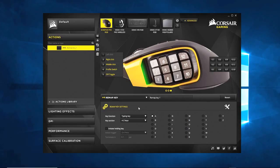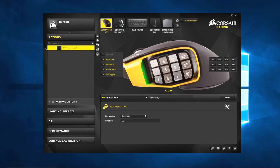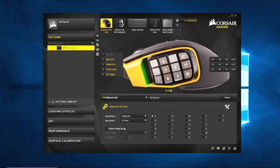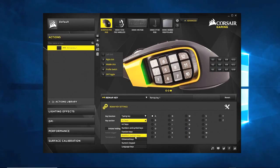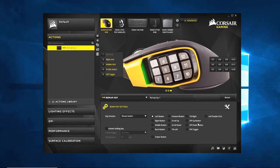So we have a remap — it says Remap Key 1 — and we see all the different types of settings for remapping. We have a typing key, a mouse button, or a keystroke. A keystroke is literally just that — a single keystroke. A typing key is any typing key: A to Z, numbers and symbols, function keys, modifiers. It's giving you the ability to create any action you could do but automate it. Mouse buttons gives you all the different mouse button options, along with different ways of doing the action.